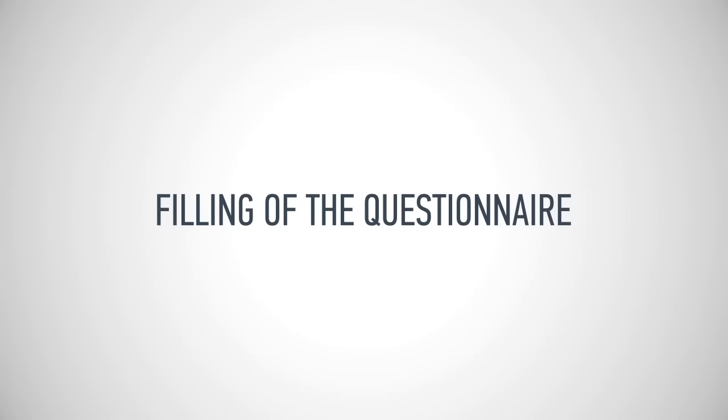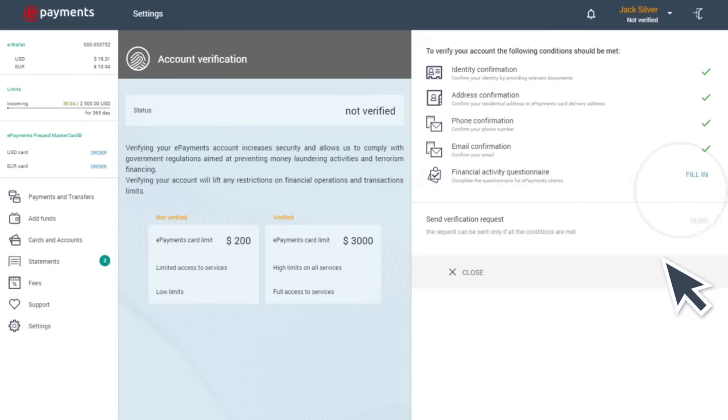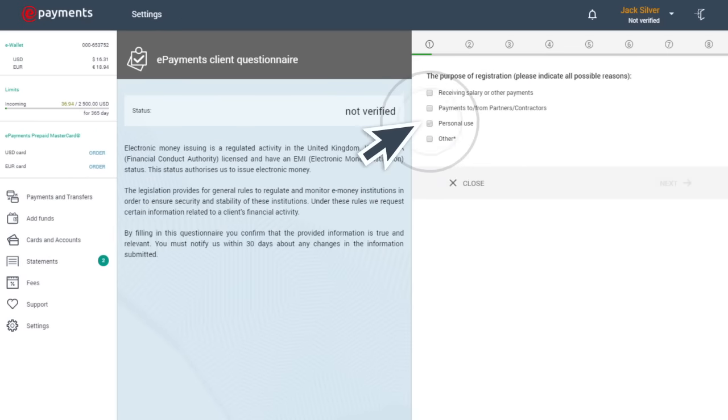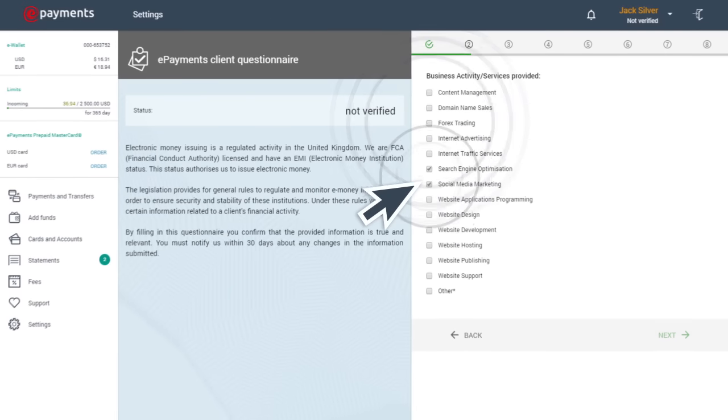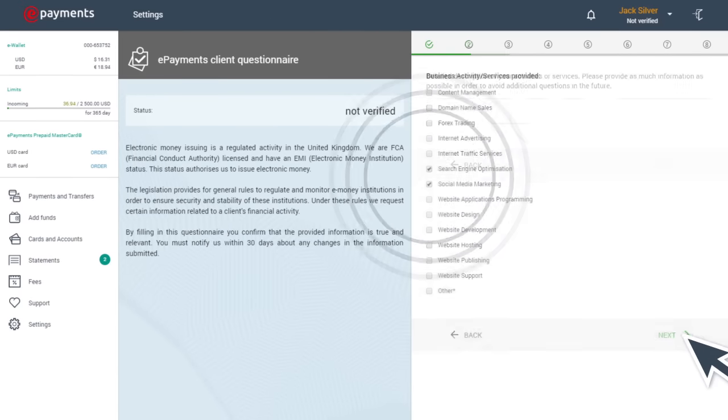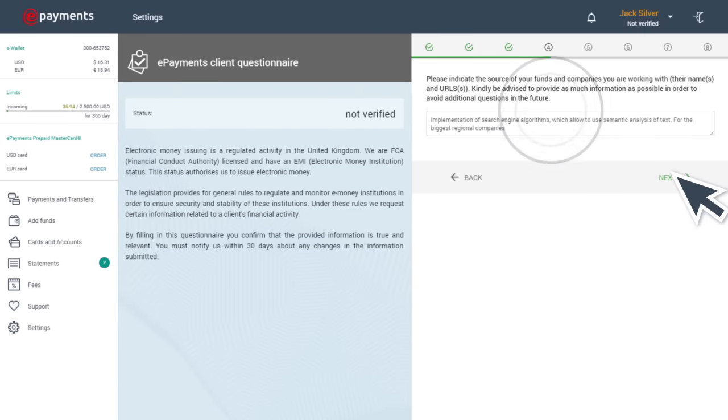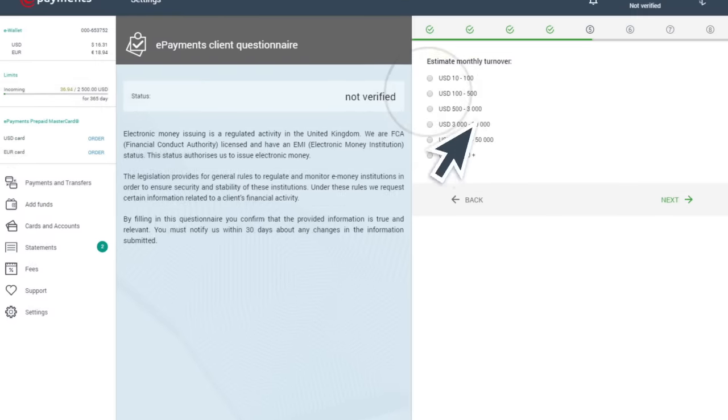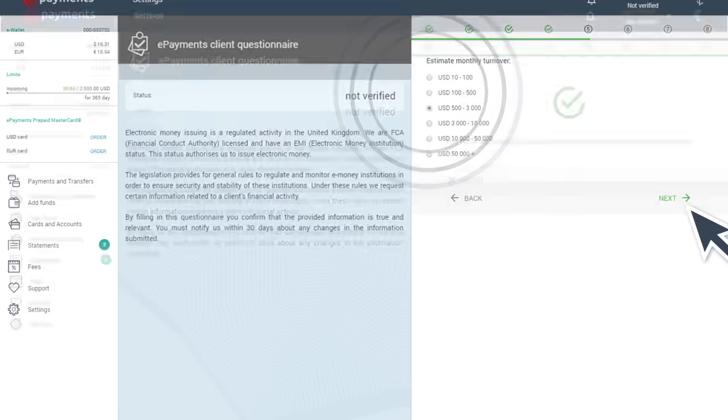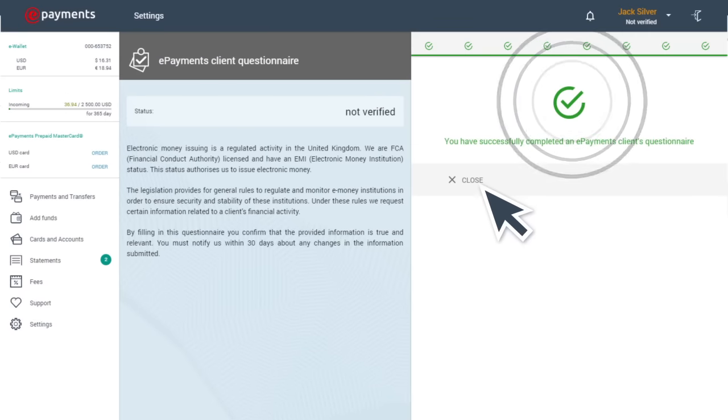Step four. You'll need to answer the questions on the ePayments form. Please ensure to answer all the questions. Your application cannot be reviewed without a complete set of responses.